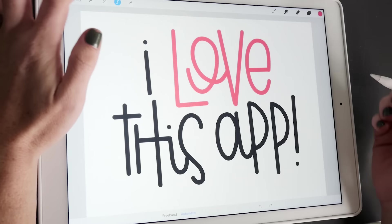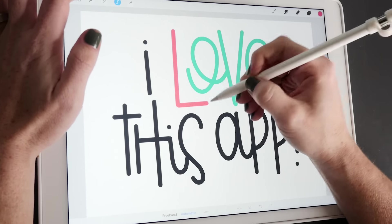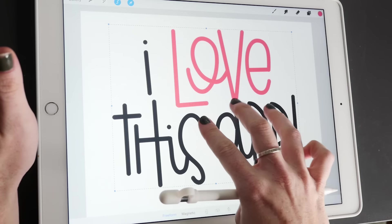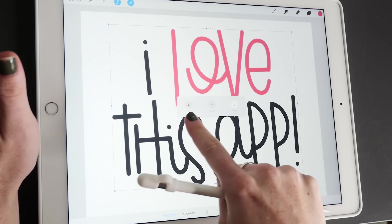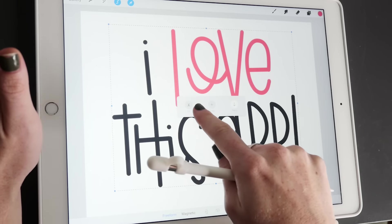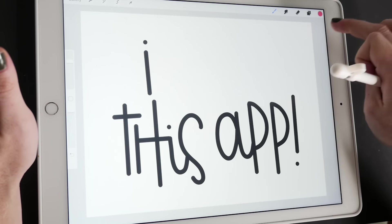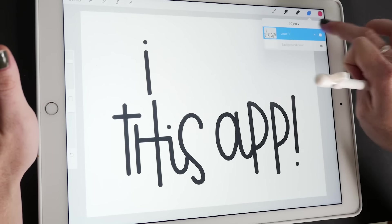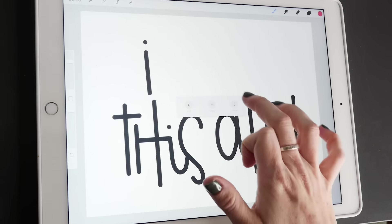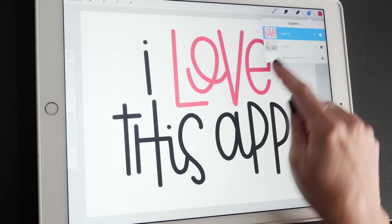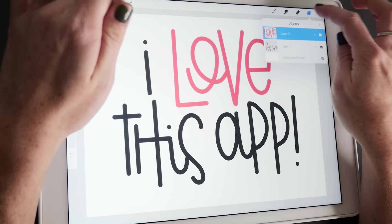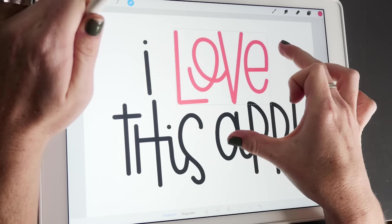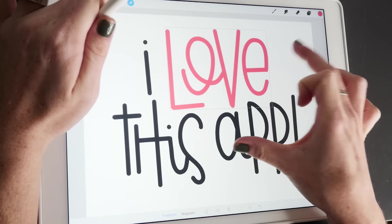Another thing with the selection is you can select a piece of it. Three finger swipe lets you cut, copy or paste. So you can cut it, add a new layer, three finger down, paste it. So now it's in its own layer, which is awesome if you want more control just over this section of your piece.